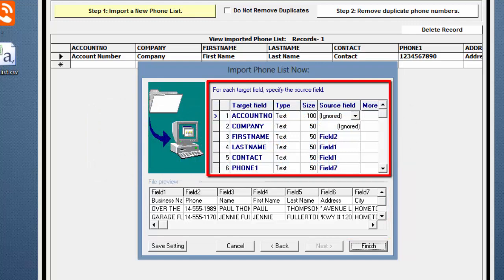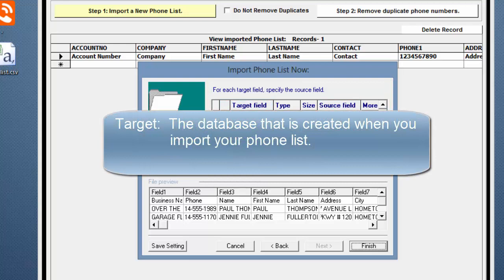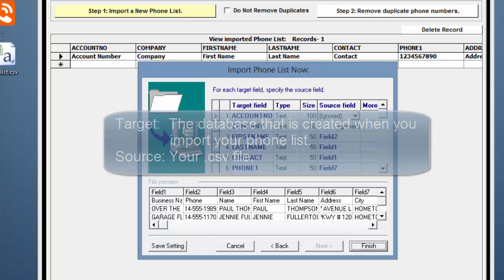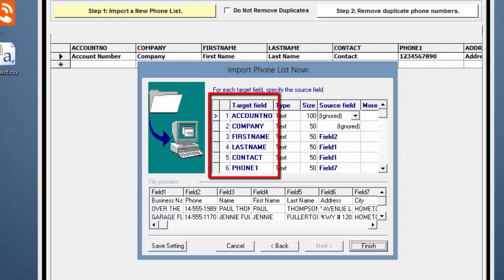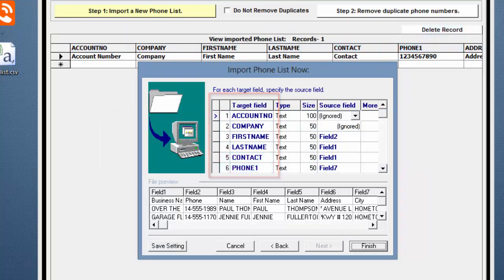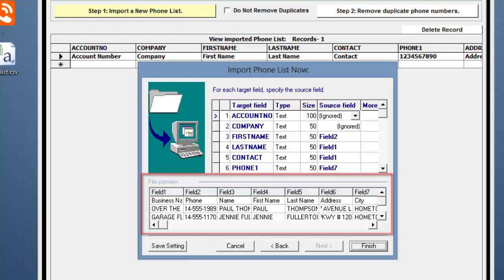There are two sections to this mapping window. The upper part shows the Target and the Source fields. The Target is the database that is created when you import your Phone List, and the Source is your .csv file. The Target fields correspond to the database record format shown above.